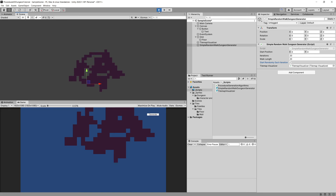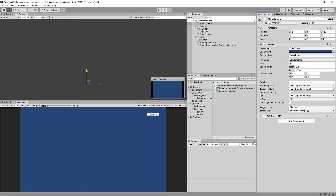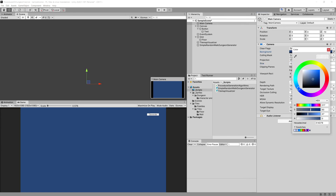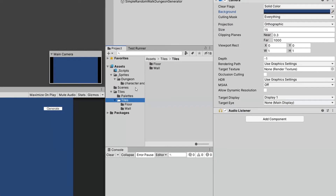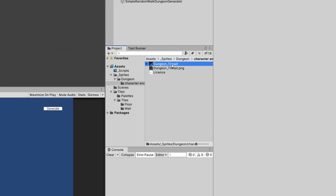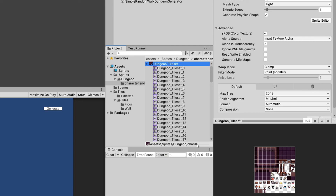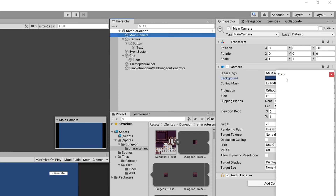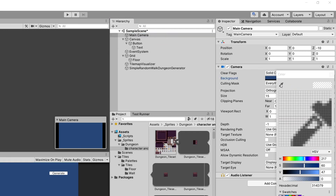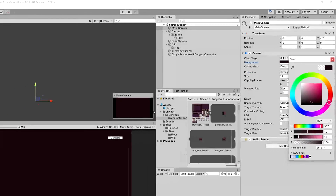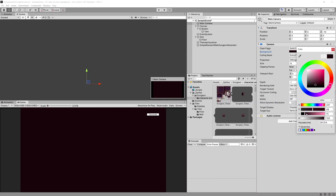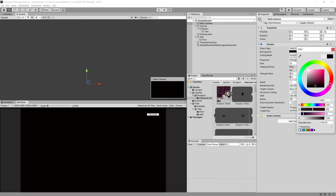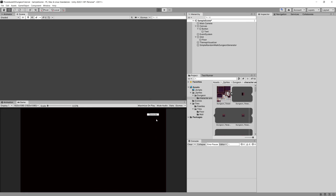Before we finish this video let's stop the game, set our camera orthographic size to something like 15, and select the color. We can open our sprites dungeon character tiles, select the main camera, select the background color icon, and choose a color matching our tile — we can make it a bit darker with the value. If we press play now we should be able to see our dungeon with a much better background.